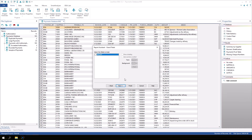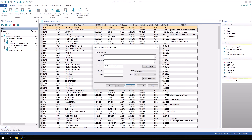In the Grand Total screen, we will also check the box for Amount to get a grand total at the end of the report. Click Next.